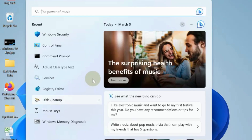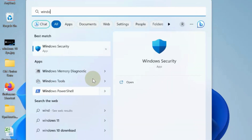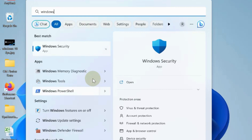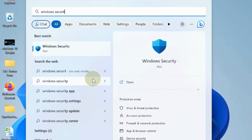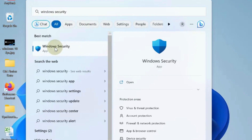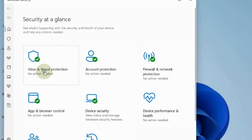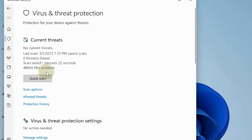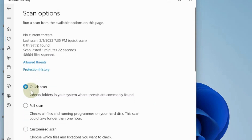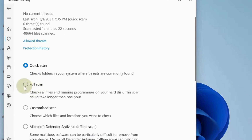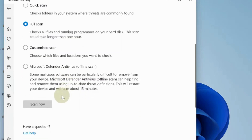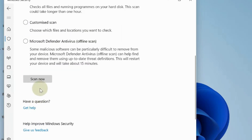The next workaround is to check for malware and viruses. Go to Windows Security and choose Virus and Threat Protection. Go to Scan Options, choose Full Scan, and then click Scan Now.